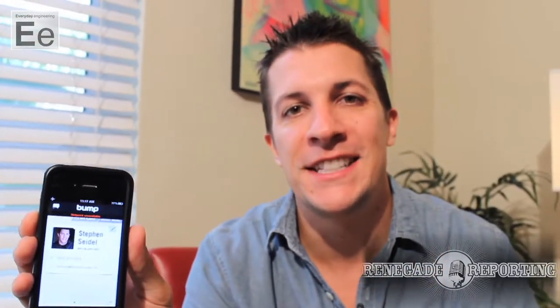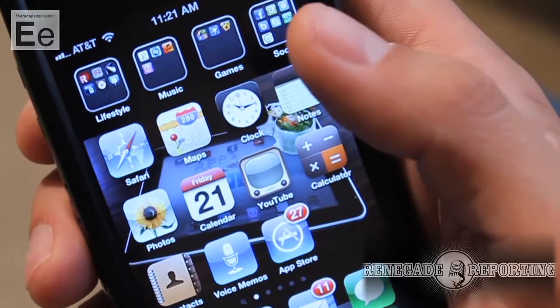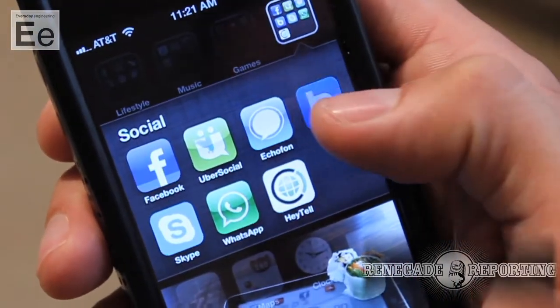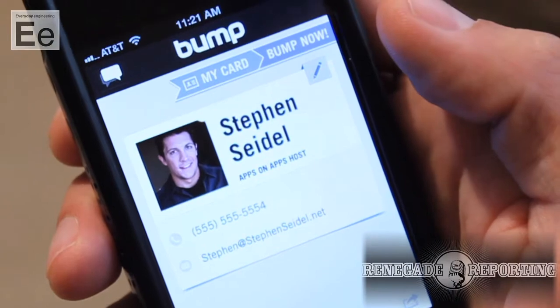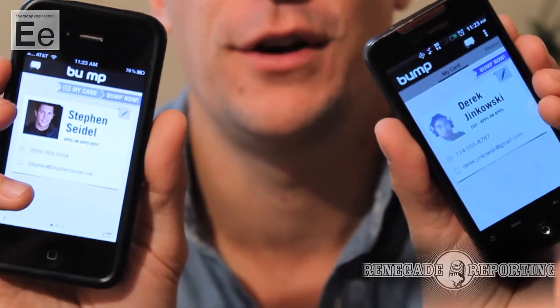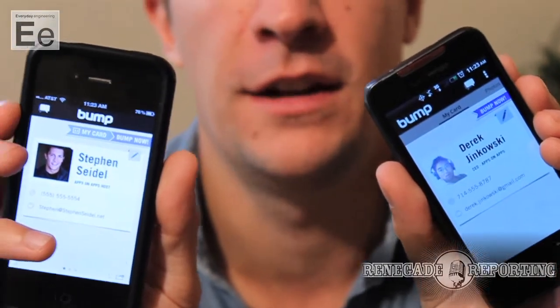Hey, it's your gadget guy, Steven Seidel. This is the app Breakdown for Bump. It's got 75 million downloads. It's a free app that allows you to exchange contact information by bumping two phones to one another.